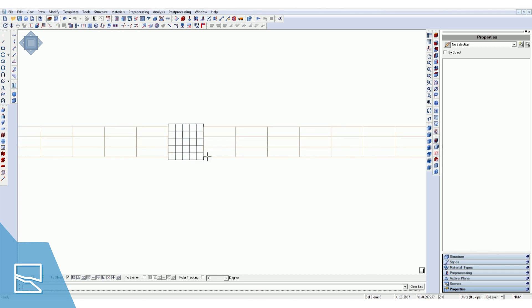You'll notice that the beam lengths are adjusted according to the column dimensions. Pretty simple. The nice thing about this is that you don't have to cut any elements and end up with irregular or strange element shapes in your model.